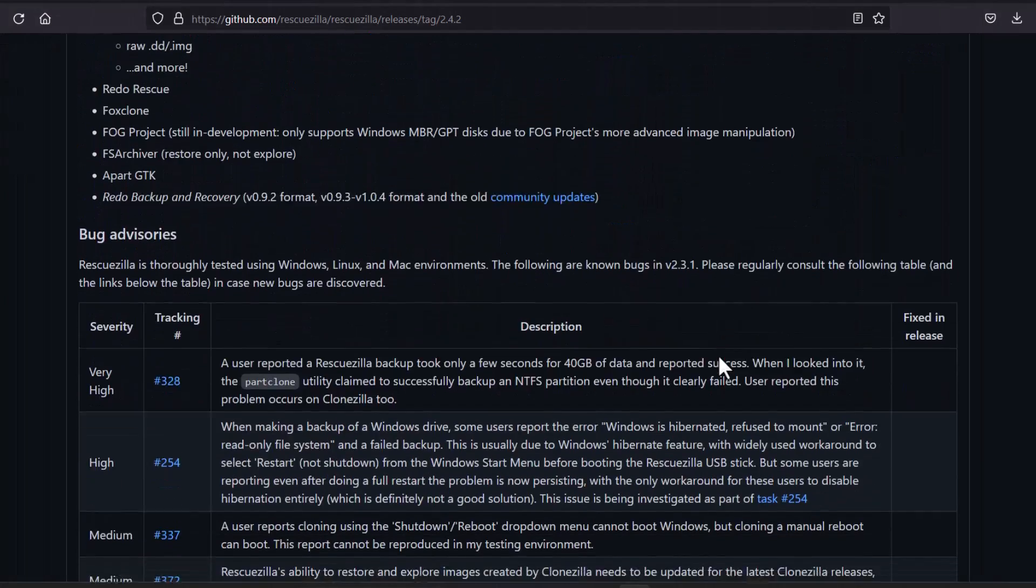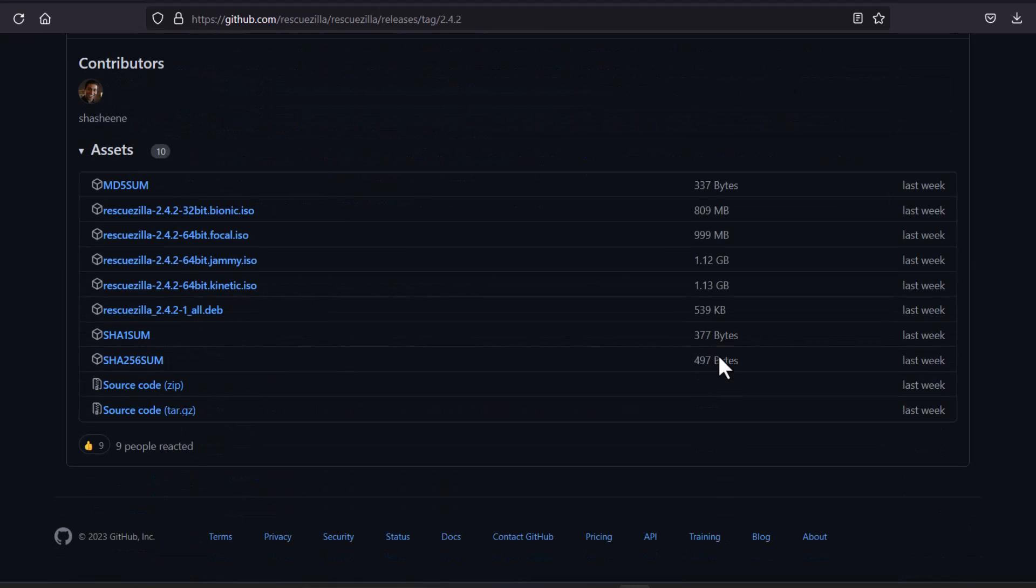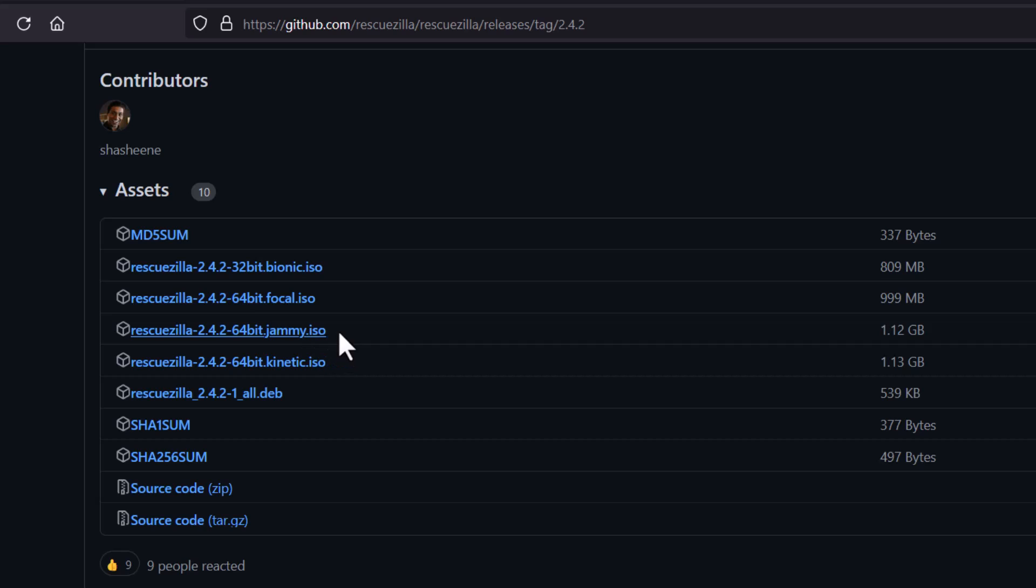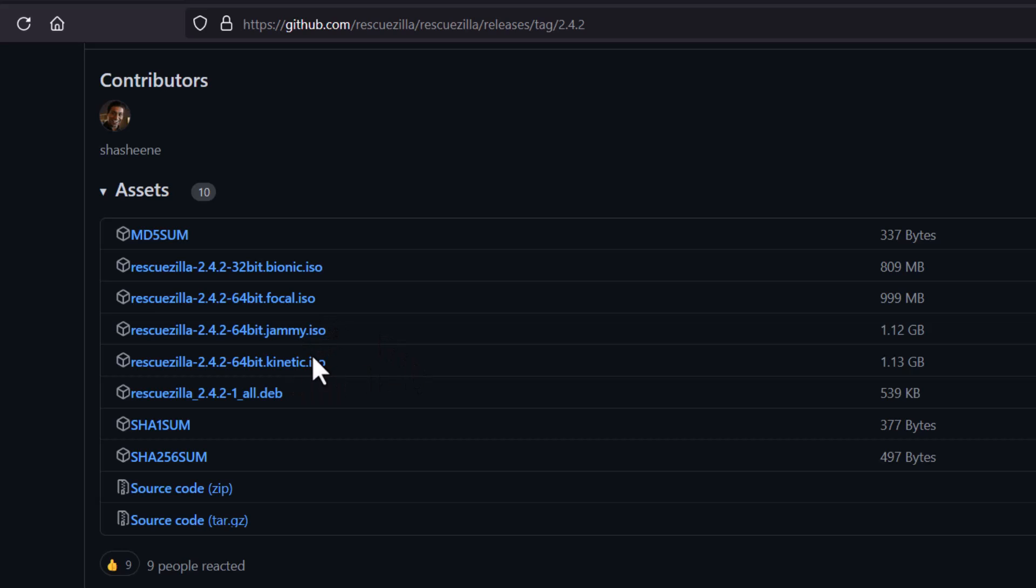So by scrolling you just come at the bottom and here you can see many images of RescueZilla. And the newly introduced images are, this is the Jammy edition. This is based on the Ubuntu LTS, and this is based on Ubuntu Kinetic Kudu, that is Ubuntu 22.10 version. This is the latest version of Ubuntu. So basically if you download this image, you will get the support of the latest hardware. So that is a very important thing. You can either download the Kinetic version or the Jammy version. Both are really great.